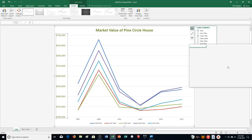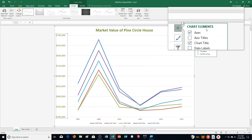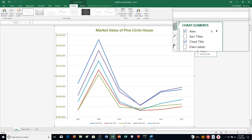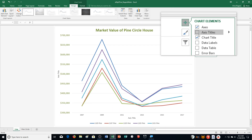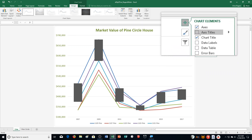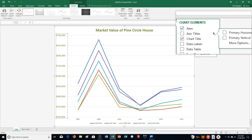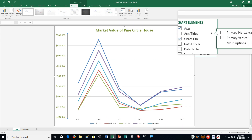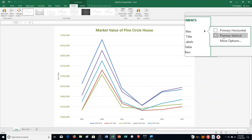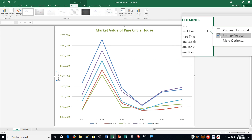Step F says click Chart Elements — it actually has already been clicked up here. And then it says click the Axis Titles triangle, which is really the arrow. So I click the arrow, and then click the Primary Vertical checkbox to select it.